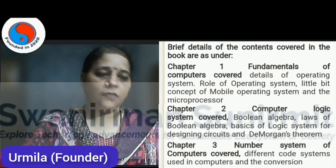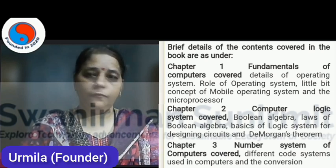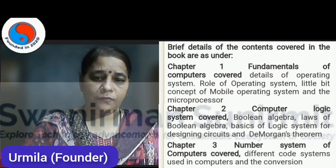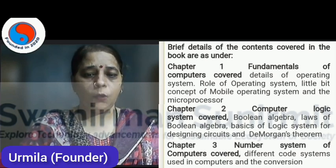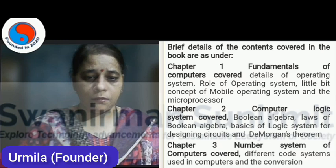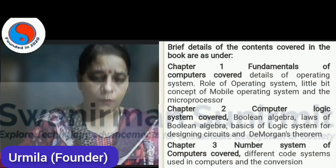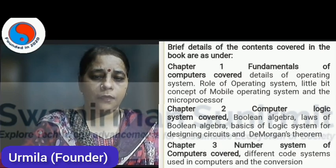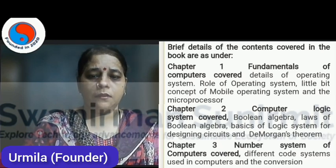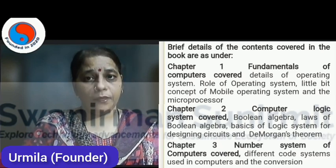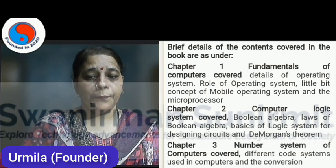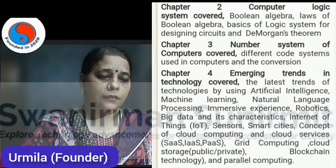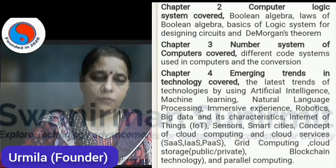The first chapter is Fundamentals of Computers, where we have covered the Operating System, the Role of Operating System, Quick Concepts, and Mobile Operating System. The second chapter is Logic System.